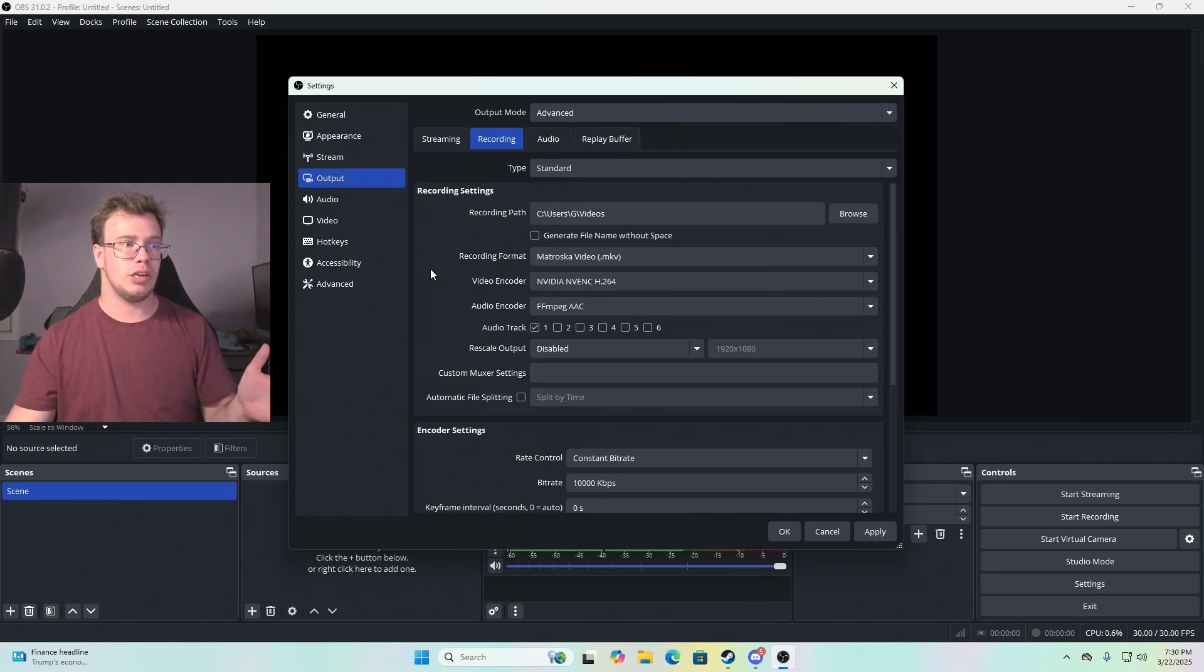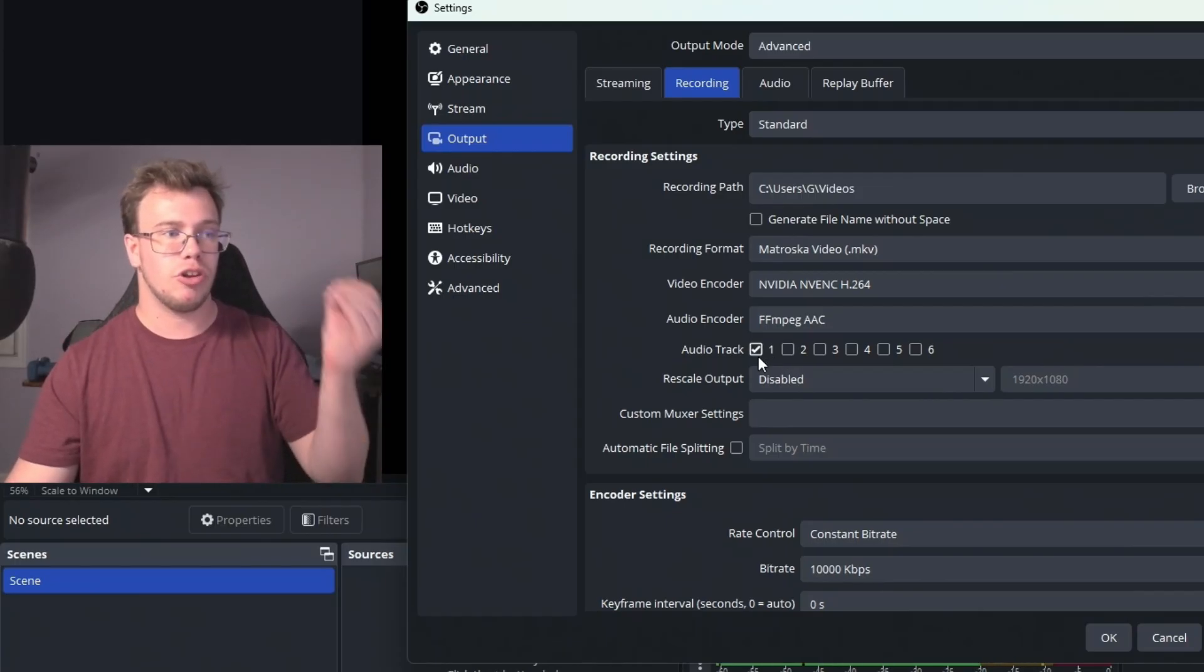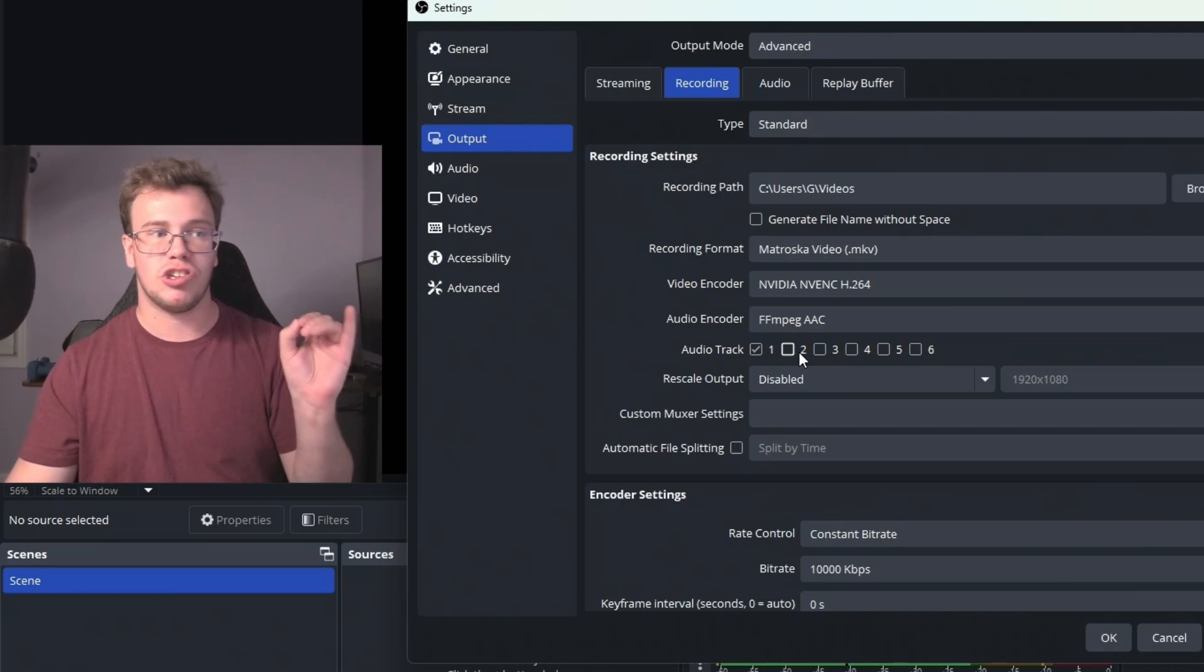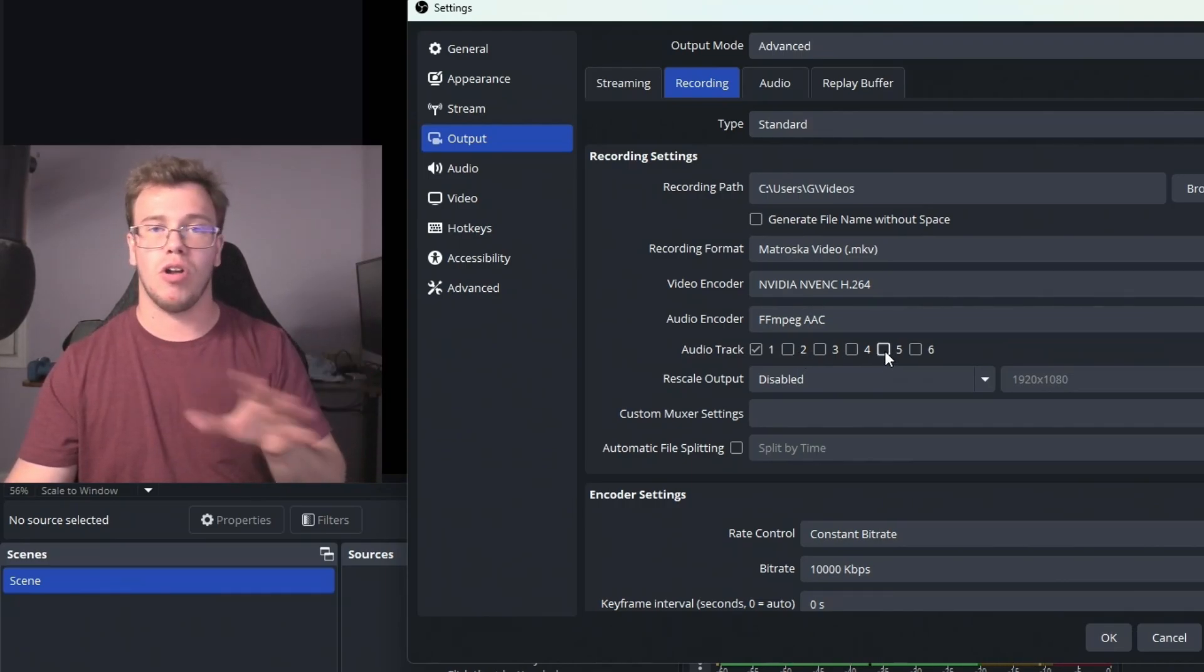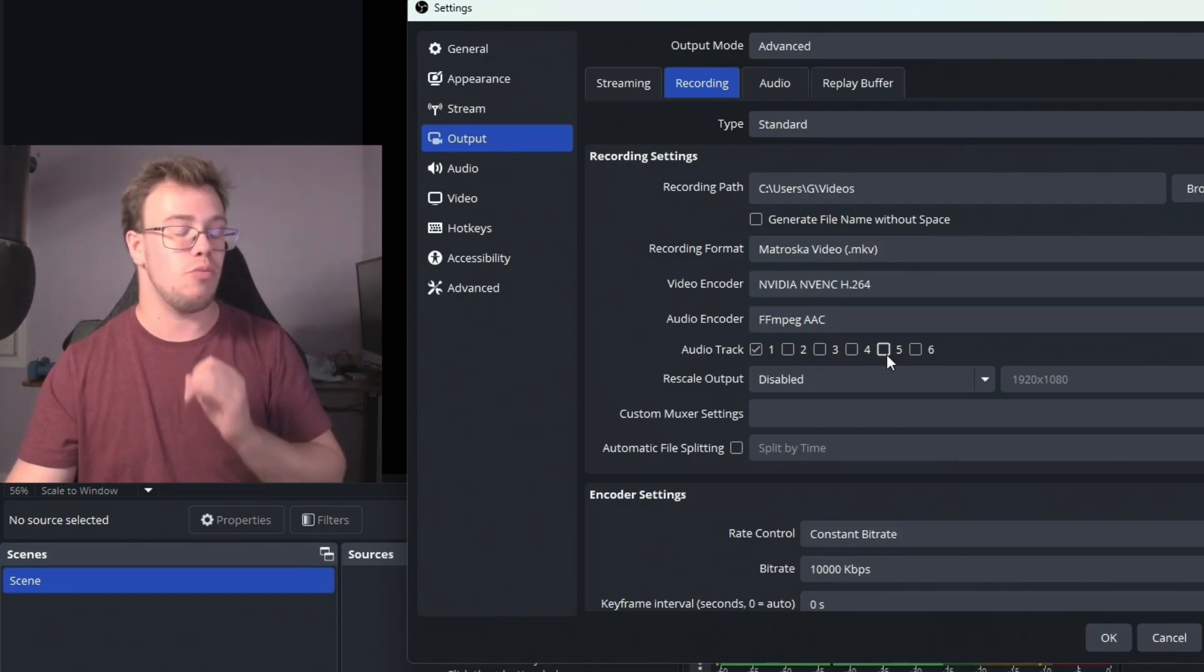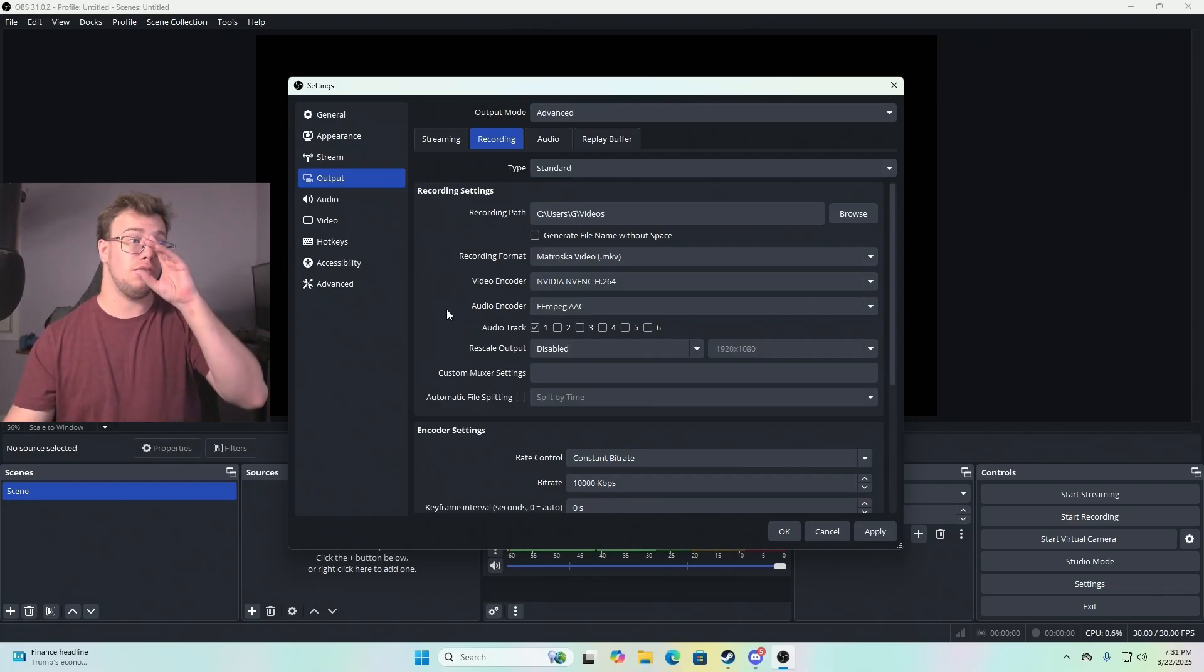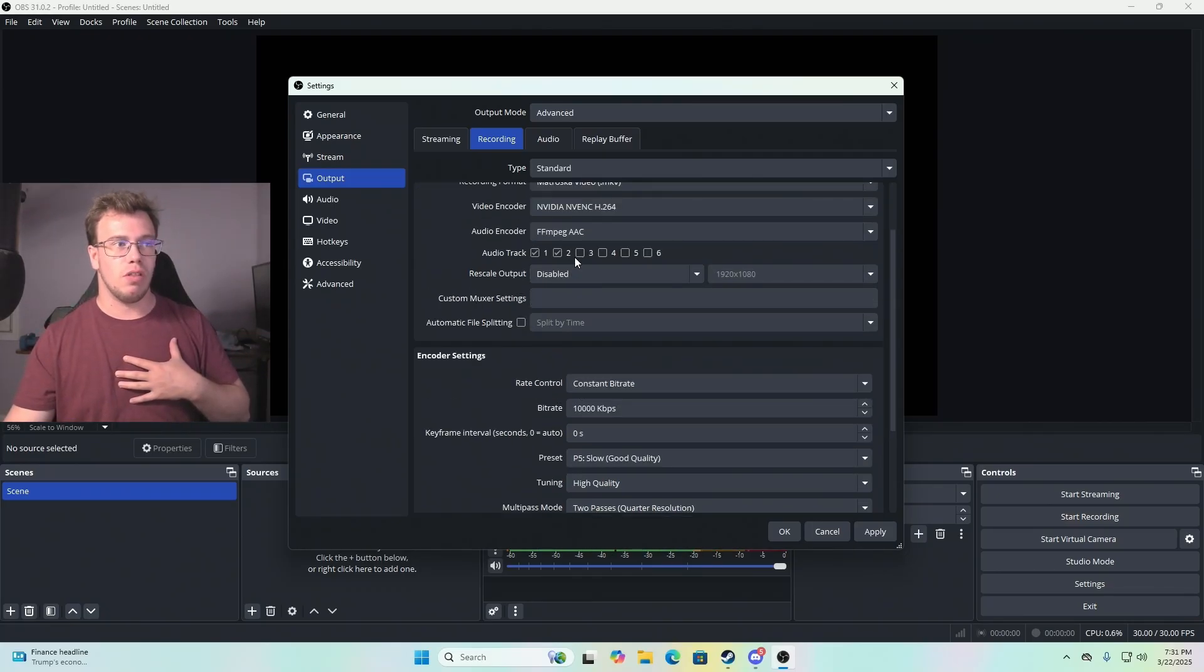I recommend keeping your recording settings on MKV so you have multi-audio track enabled. You can set up multiple audio files. Let's say track one is your mic, track two is your gameplay, and track five is gameplay and mic together so it goes to Twitch. You can set that up if you want. You don't have to. Primarily for me, I have all these checked.